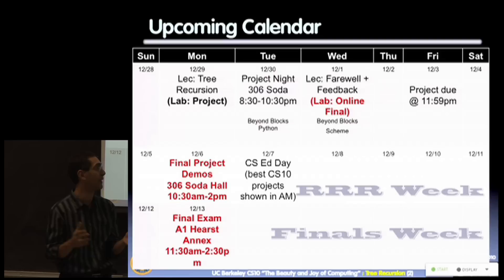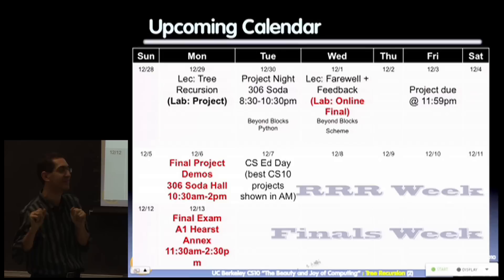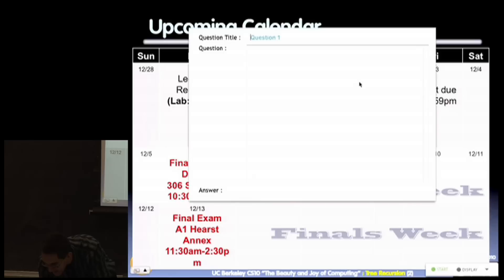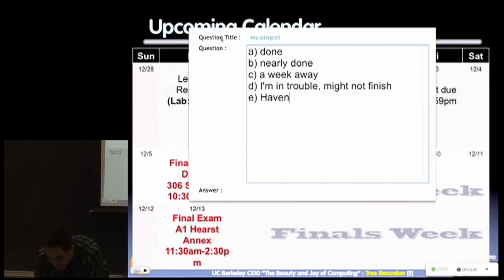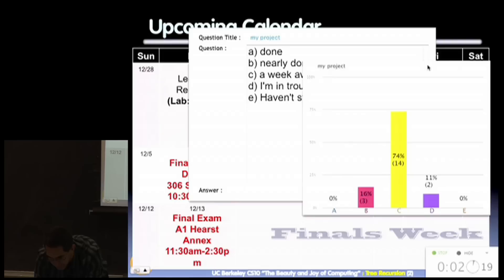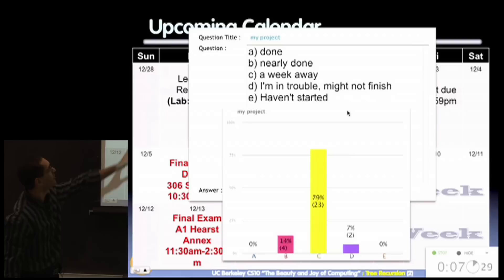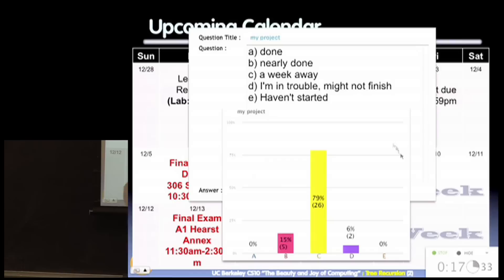Friday at almost midnight is the due date for your project — three weeks' notice. Hopefully you're just tweaking, adding bells and whistles. Let's do a quick survey: how is your project going? Options are: A — done, B — nearly done, C — a week away, D — I'm in trouble, E — haven't started. We got some distribution, as you'd expect. I'm hoping the D's and E's will move over to C's and B's.